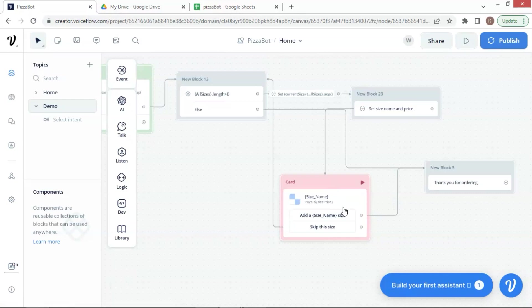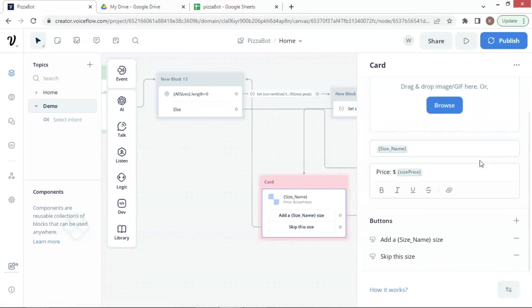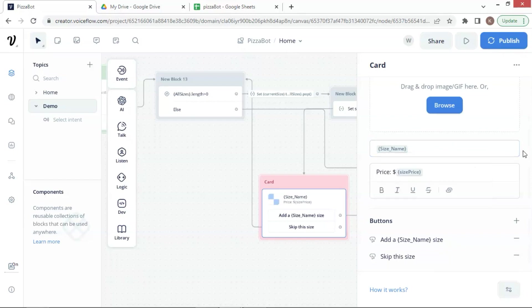Next, let us take a look at the card block. Again, we can add an image here. We set the title using the SizeName variable. In the description, we show the price using the SizePrice variable. We also have two buttons for the customer to click on.